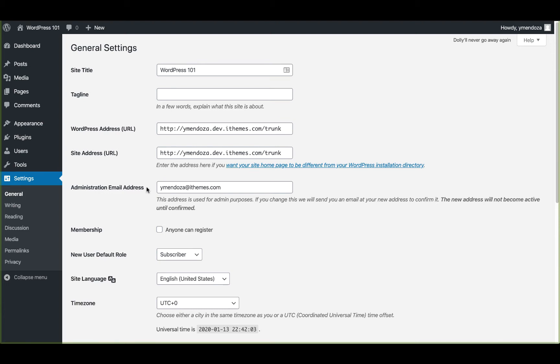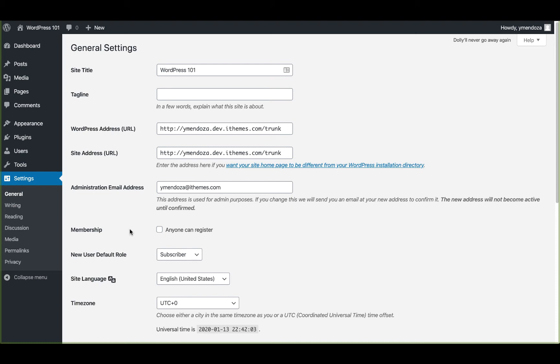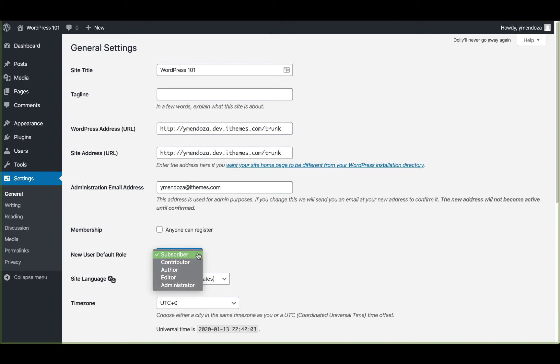Next is your admin email. You'll want to set this to an email you check regularly as all website notifications will be sent to this email. Below are settings for membership. With WordPress, you can allow anyone to register for your site. This is a great feature if you're running a membership site. New users by default are set to subscriber. You'll probably want to leave this here. You don't want to accidentally grant someone admin access who registers for your site.